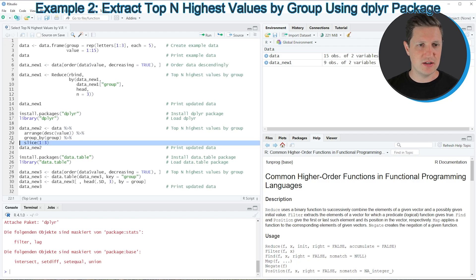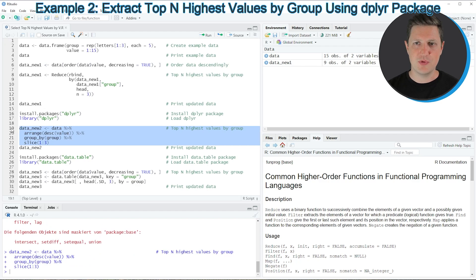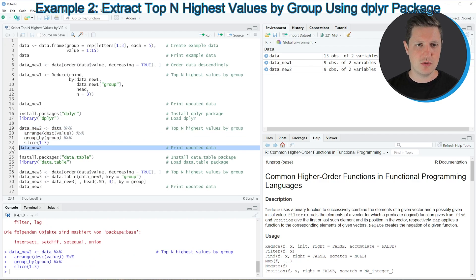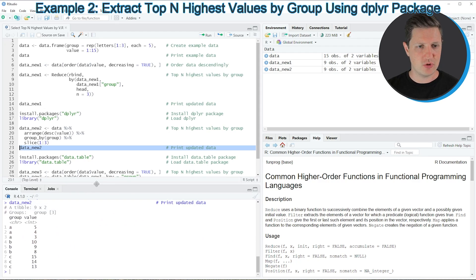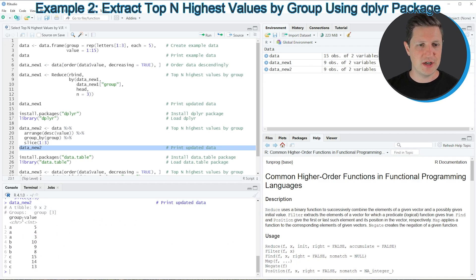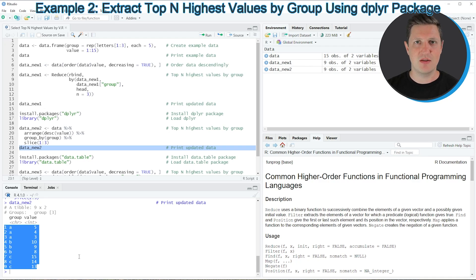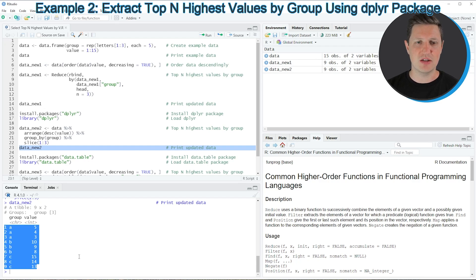If you run lines 19 to 22 another data set appears at the top right called data_new_2. We can print this data set to the RStudio console by running line 23. You can see that we have created a tibble object that contains the same values as our data frame subset from the first example, however this time we used the dplyr package and returned a tibble instead of a data frame.